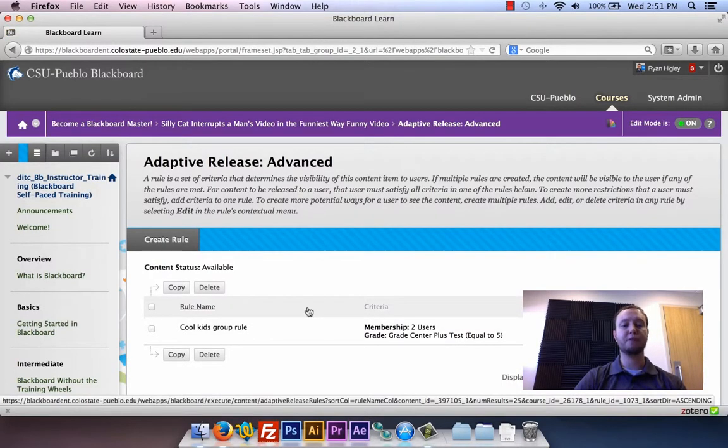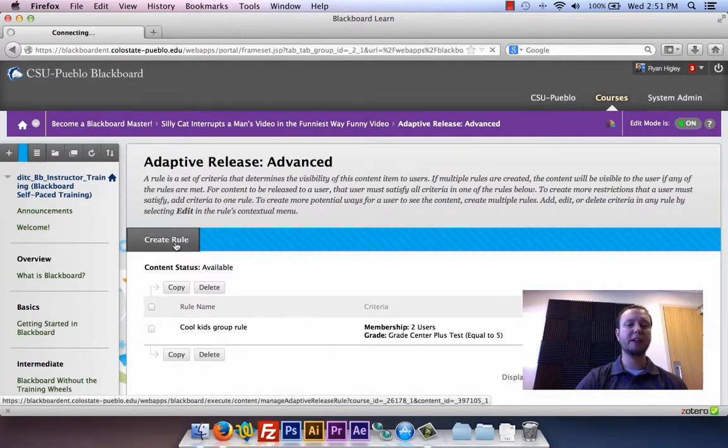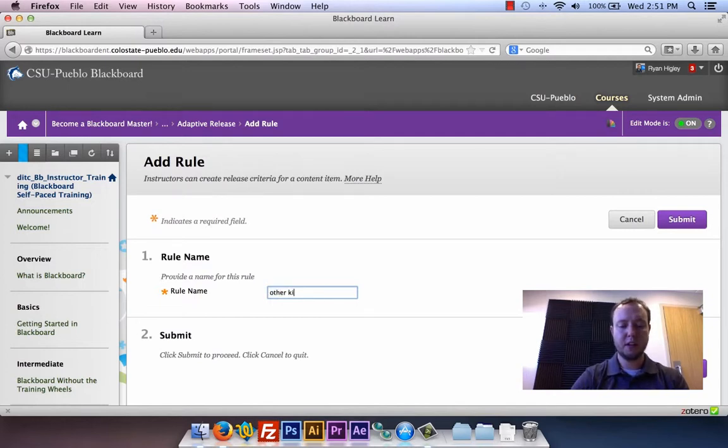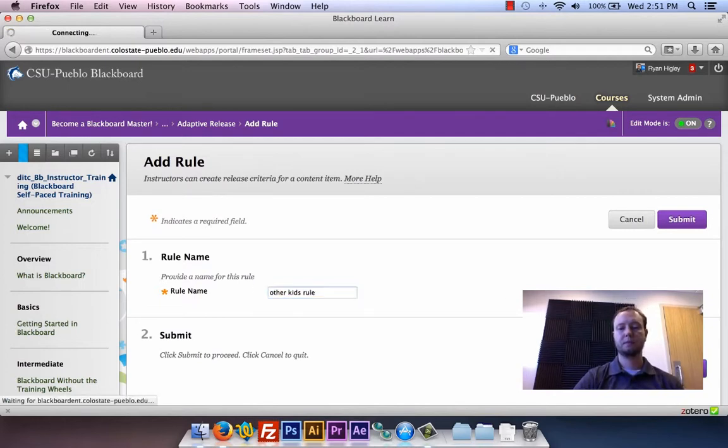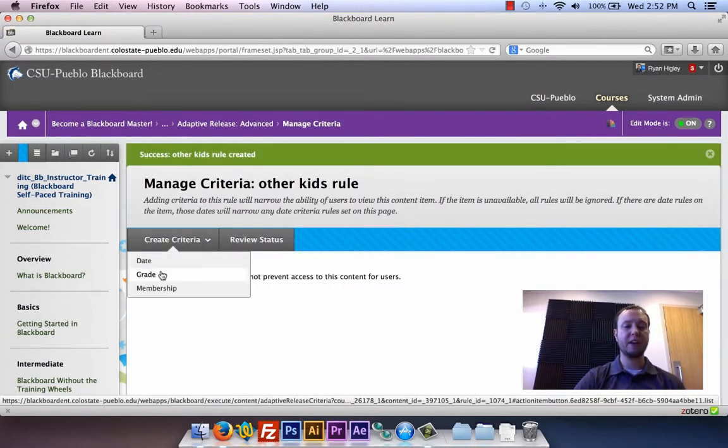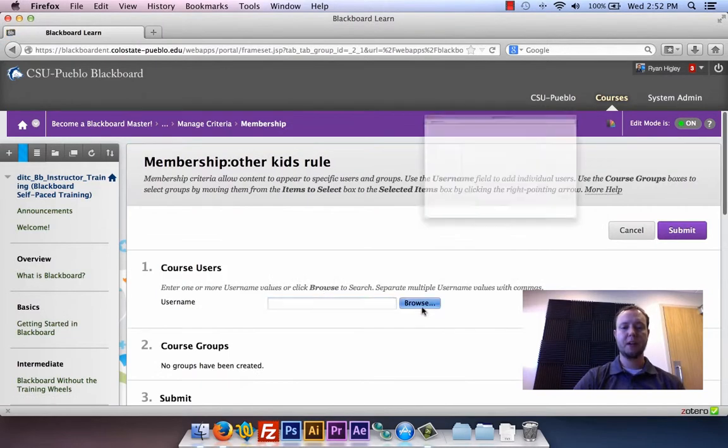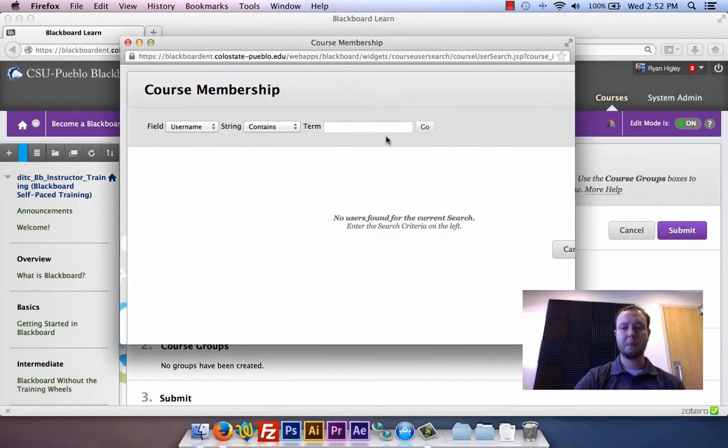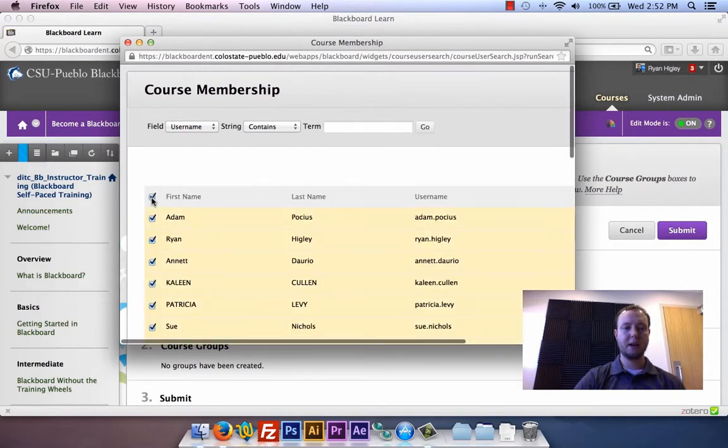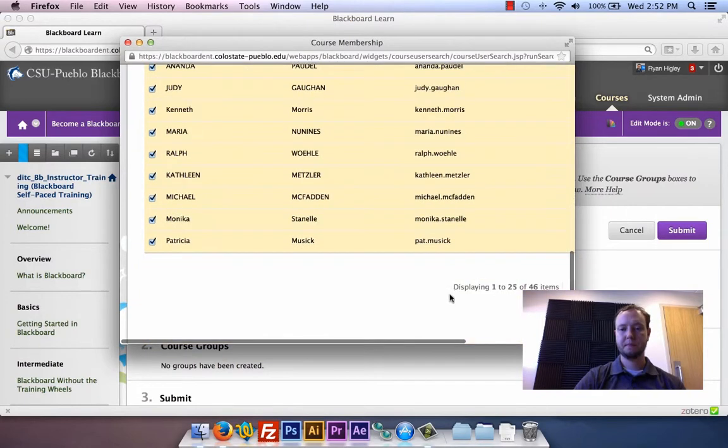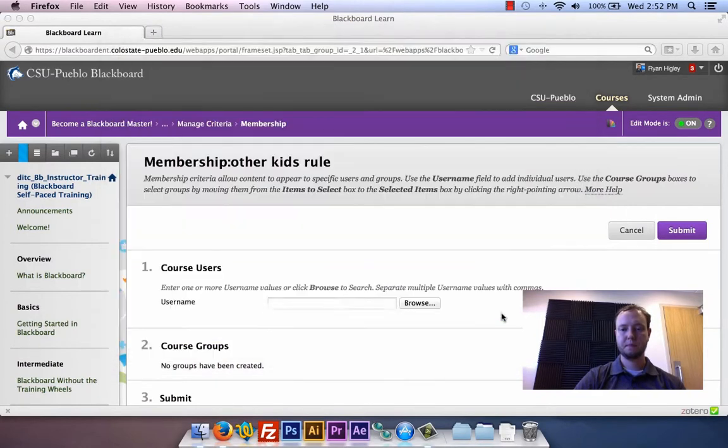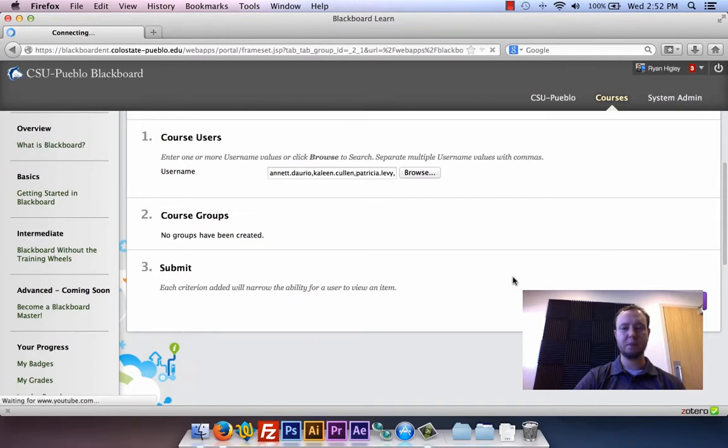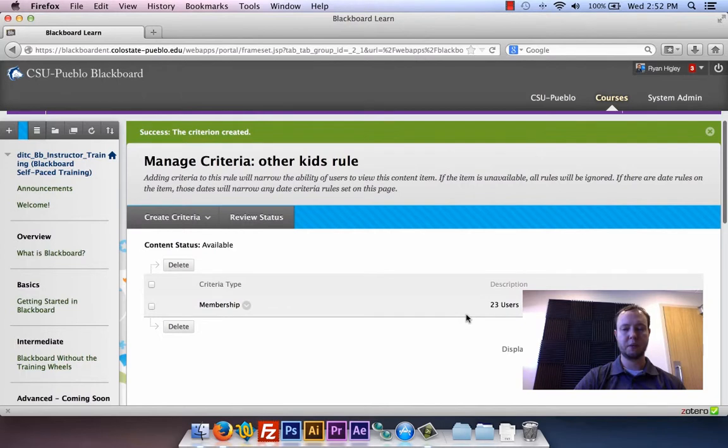So now we have that for that one specific item, this YouTube video. But now I'm gonna create another rule and I'm gonna call this one the other kids. So now that I have that, it's gonna be membership to that one too, and how I'm gonna pick out that membership is I'm gonna say it's everyone except Ryan. Okay, so everyone else except for Ryan and Adam is now in that group—got 23 people in it.